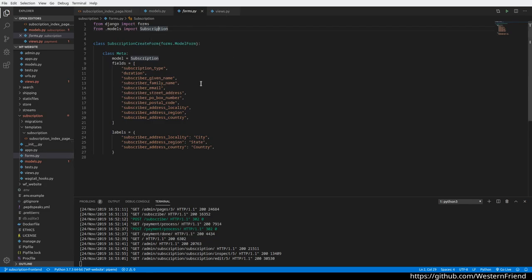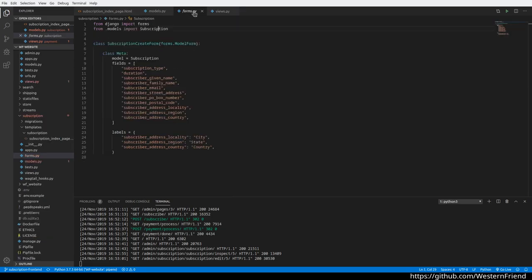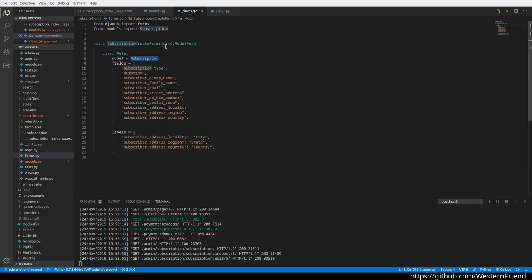Briefly on the form, and then we'll look at the payment processor view. SubscriptionCreateForm is pretty straightforward—it's a model form telling it to use the subscription and a number of fields, and overriding a couple of the labels mainly for localization in the United States address schema.